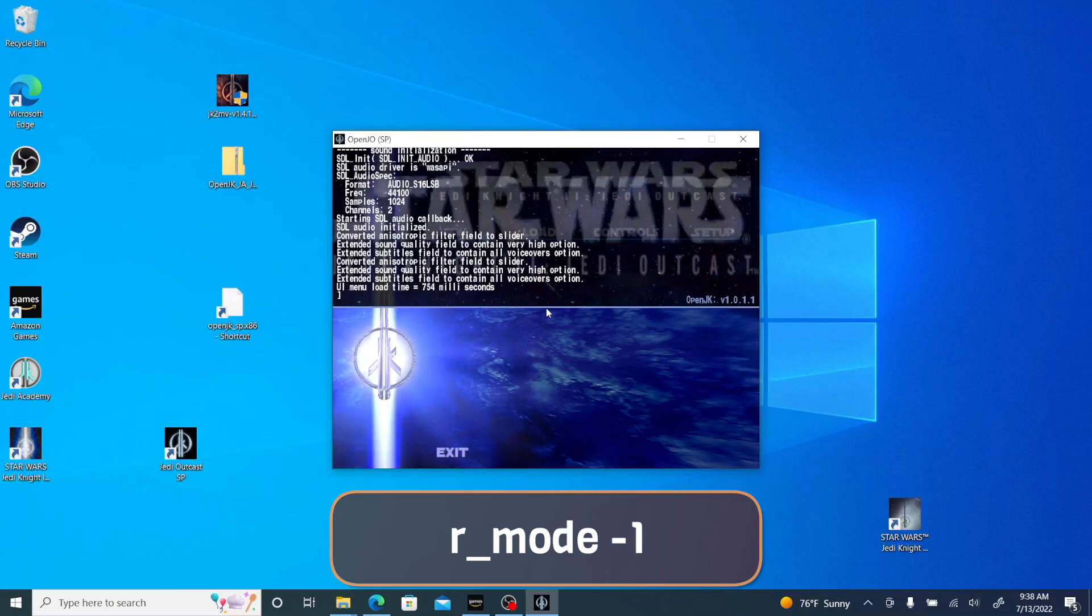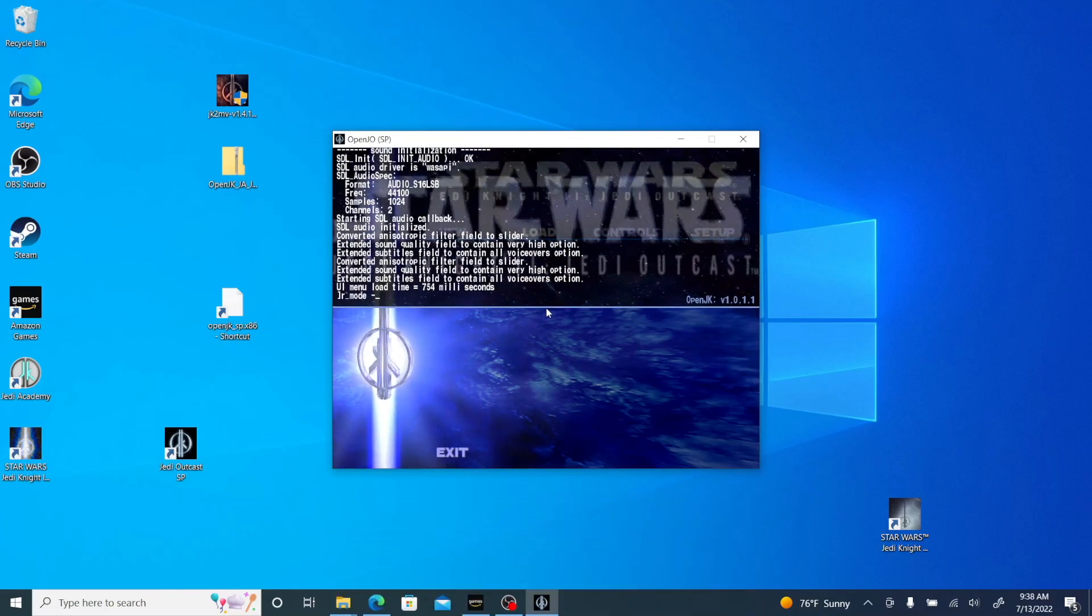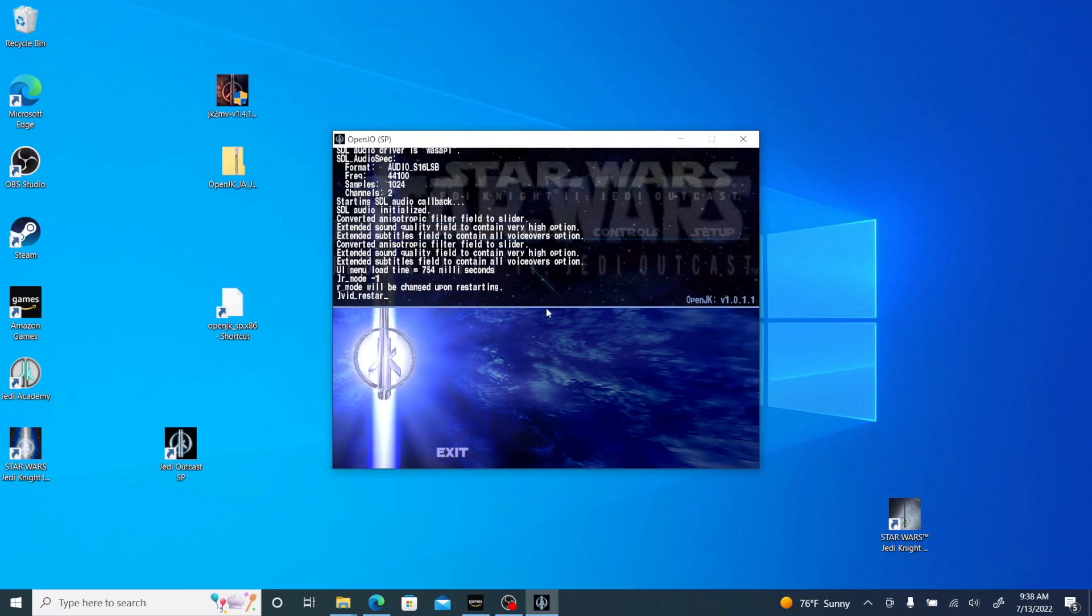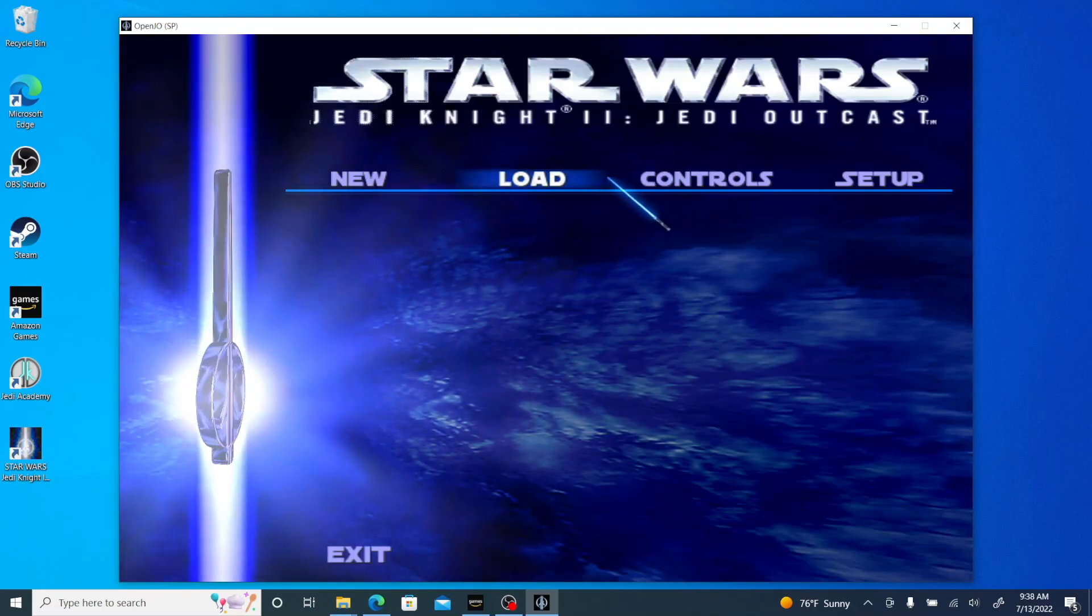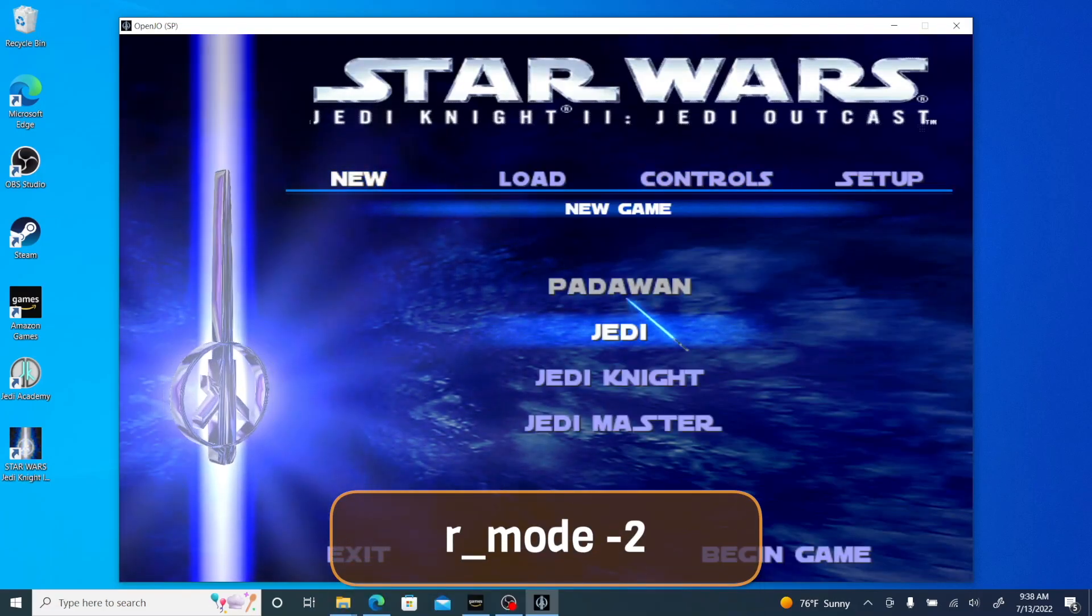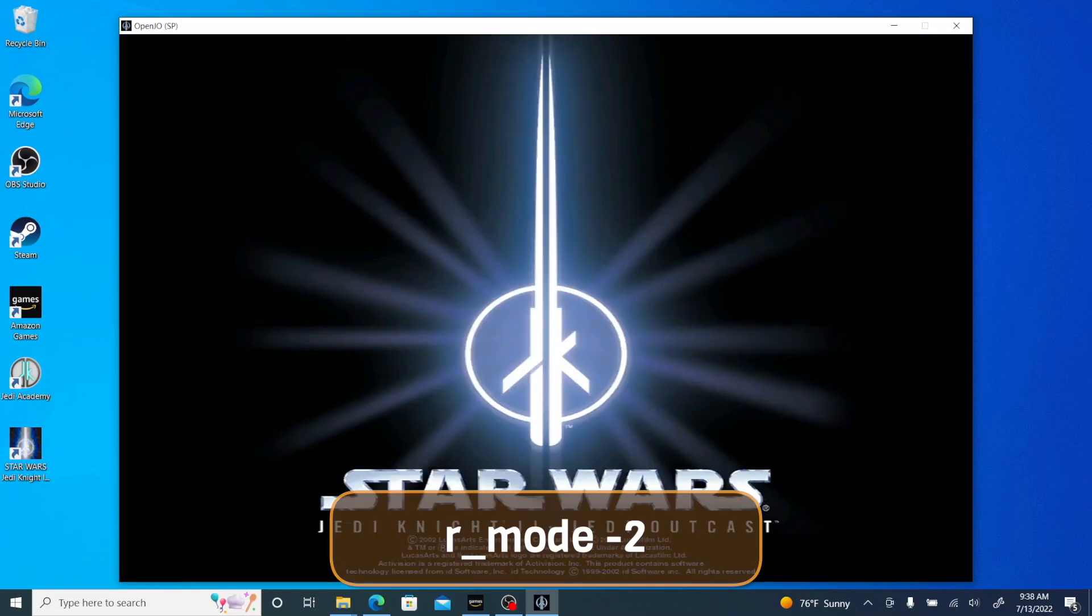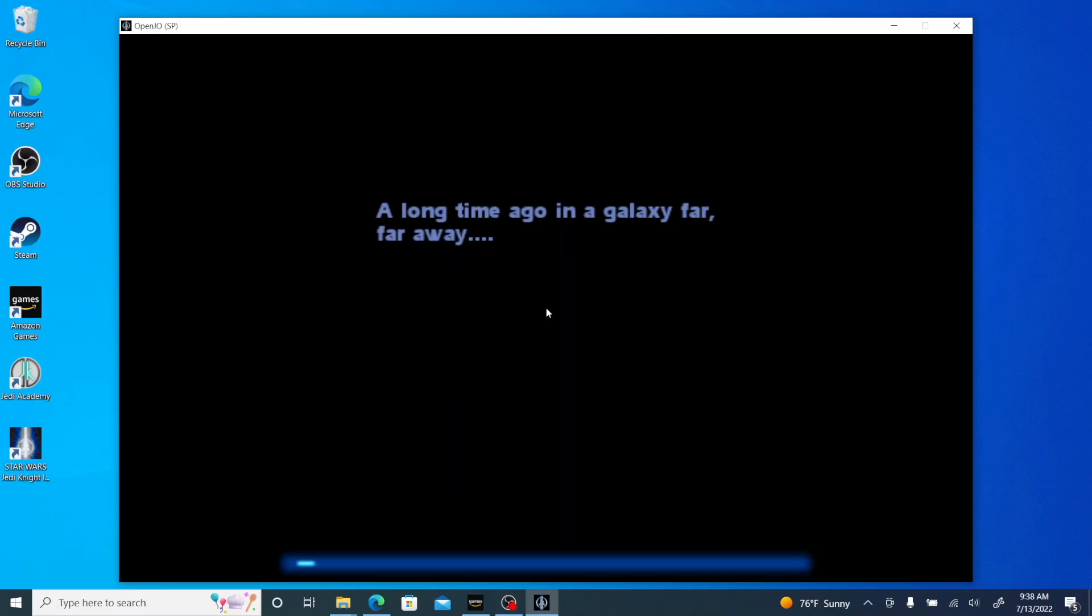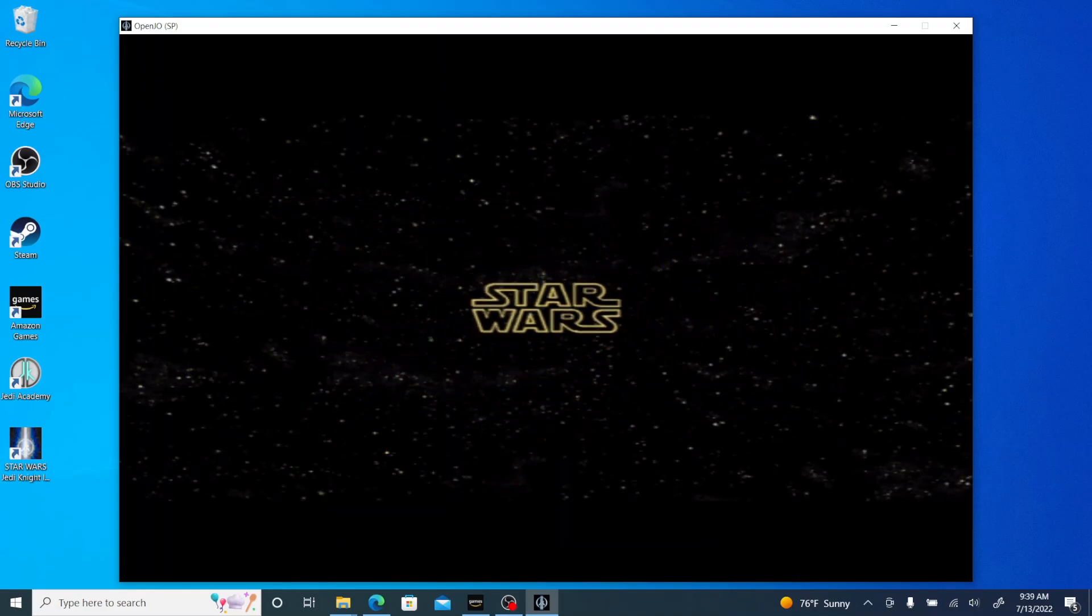I have it in windowed mode because OBS doesn't like me recording in full screen, but if you wanted it full screen you could also do r_mode -2 and that will give you your native resolution of your monitor which is a pretty nice feature. So that's single-player.